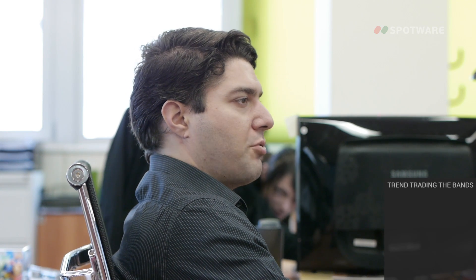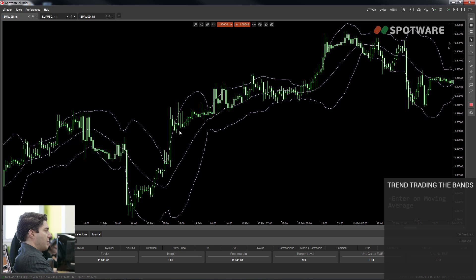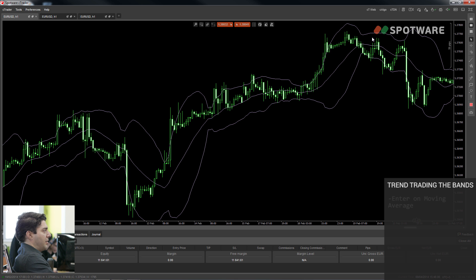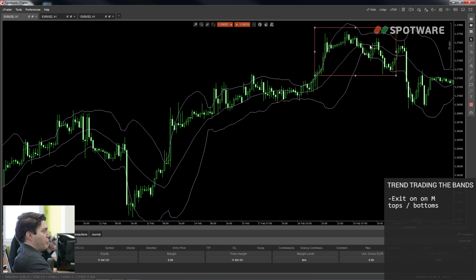During a trend, the concept of Bollinger Bands changes completely. What you want to do during a trend is either enter when the price reaches the moving average or when the price reaches the lower Bollinger Band. You should also have a big target and close your position when you find an M signal, because M signals happen very often during trending markets. For example, you can enter at the moving average or lower Bollinger Band and exit with a good profit at the M signal. In a downtrend, you do the reverse: enter at the moving average and close on the M-Bottom.